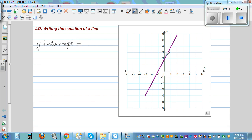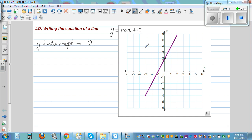In this line, where is the graph cutting the y-axis? It is cutting the y-axis at two — you can see very clearly the y-intercept is two. So let me write the general formula: y = mx + c. This means your c is two.